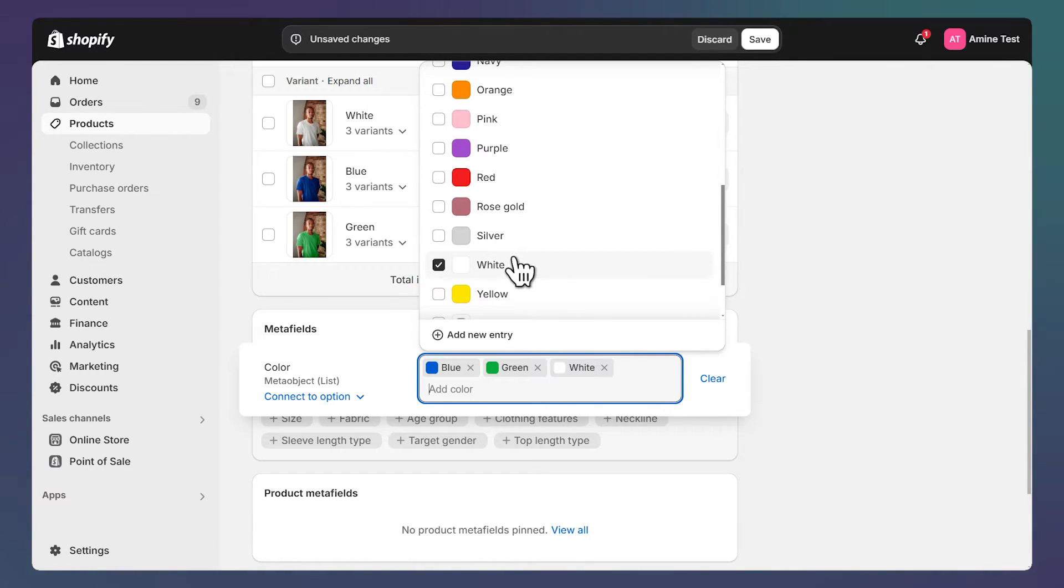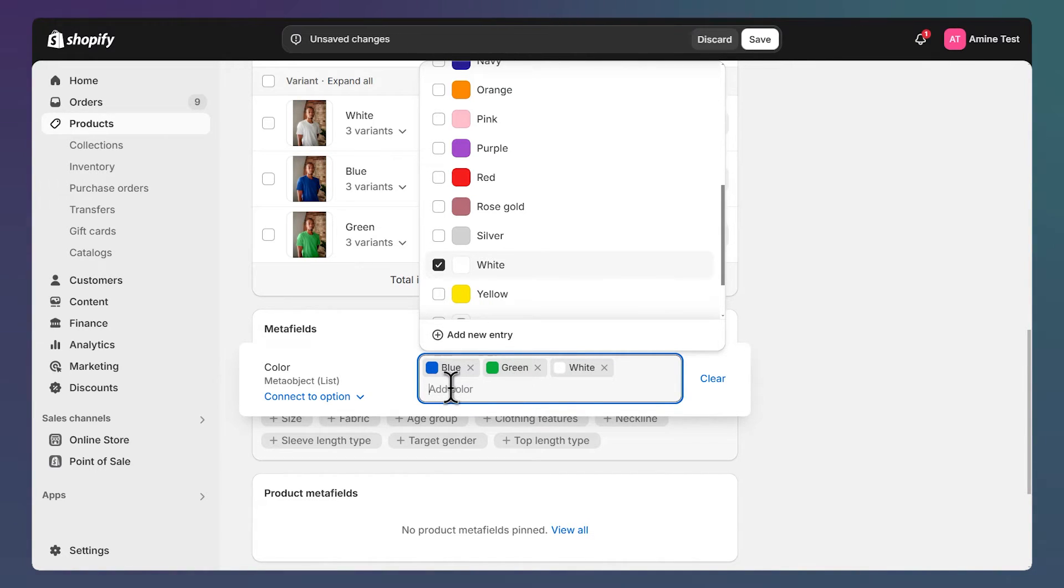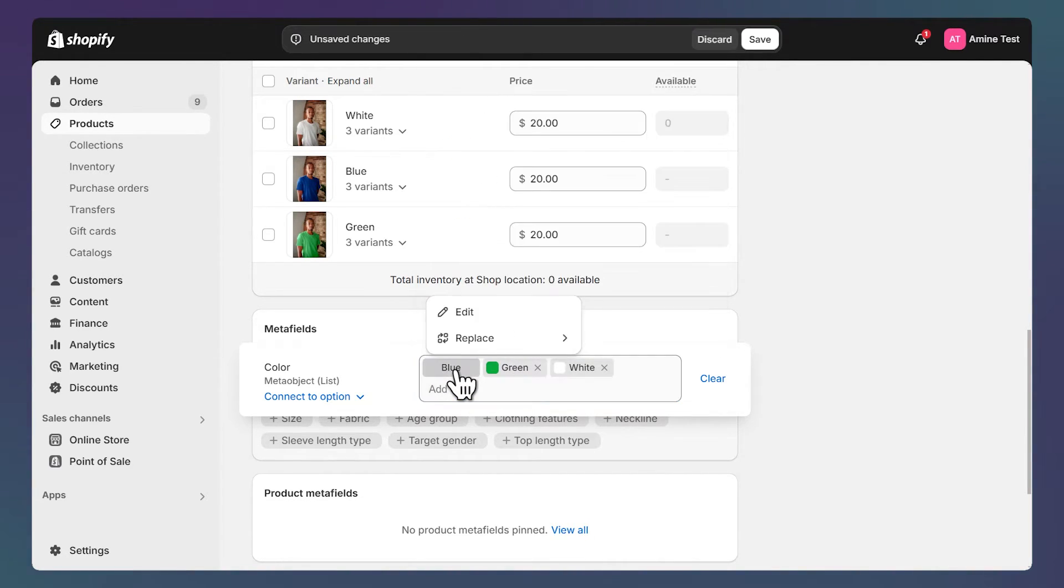If you can't see the color that you need for your product, you can click on this button to add a new color. You can also edit an existing color, so let's click on the blue color for example and click on edit.